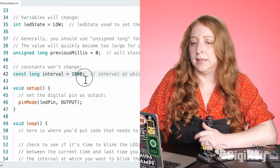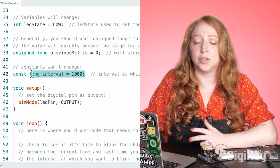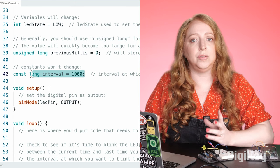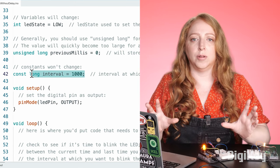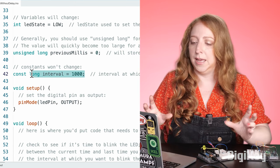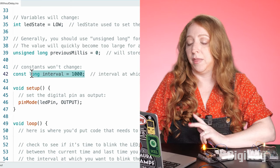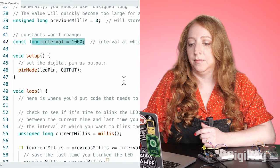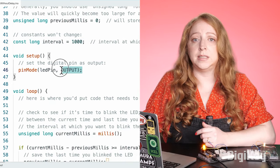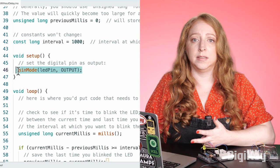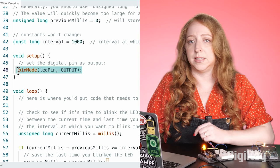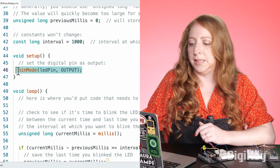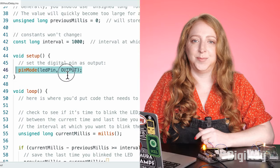The last declaration is a constant to store the amount of time you want to use as your interval of the blink, and it's set to 1000 milliseconds, or one second. The only thing inside the setup is the pin initialization for the LED pin, which needs to be set up as an output.